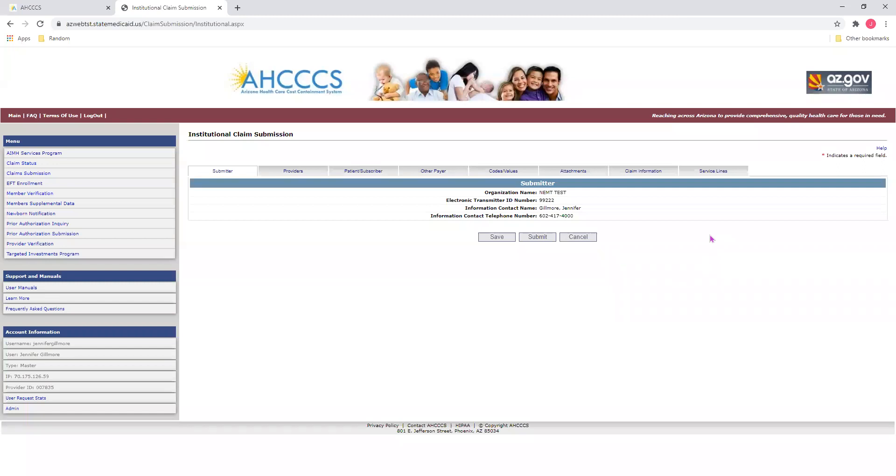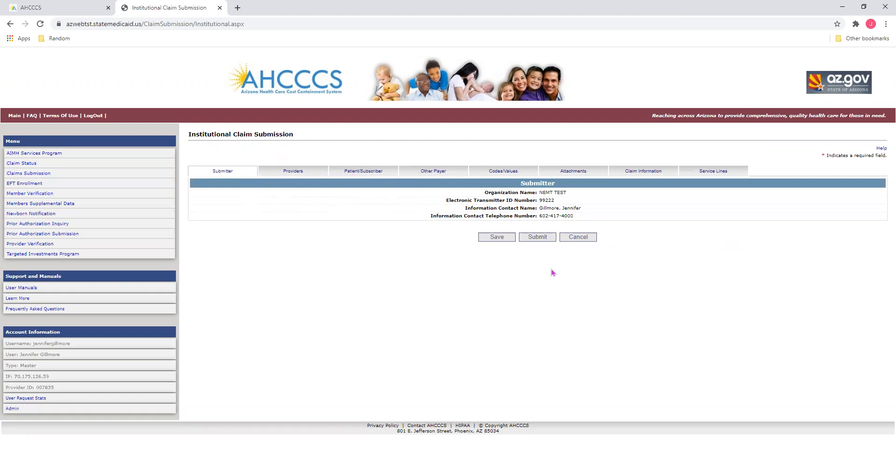Once you click Go, it'll bring you to a page like this. Here, you'll notice various tabs along the top. We will navigate through these tabs to work our way through the system to enter information into our claim. You'll also notice at the bottom of each page, three buttons: Save, Submit, and Cancel. Please do not click on any of these buttons until the very end. I'll instruct you when you can finally click on the Submit button.